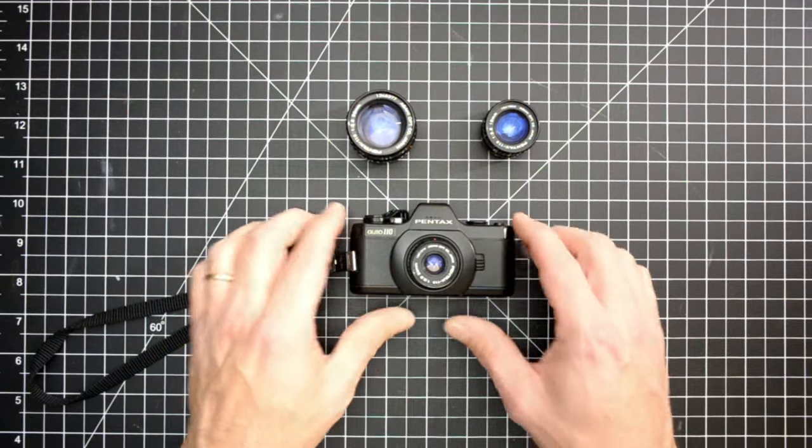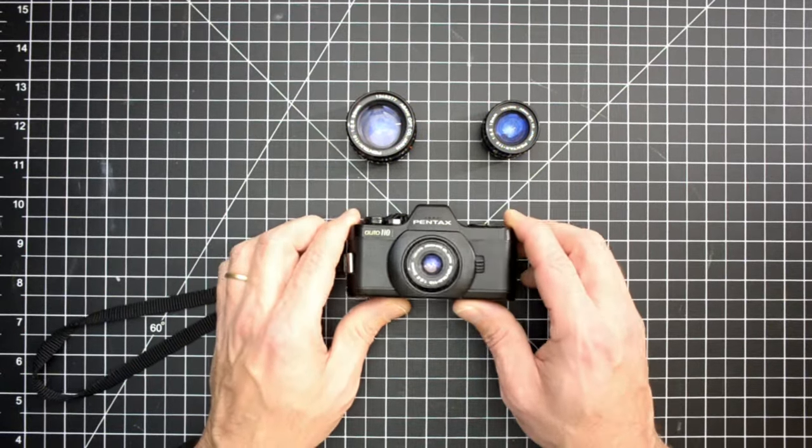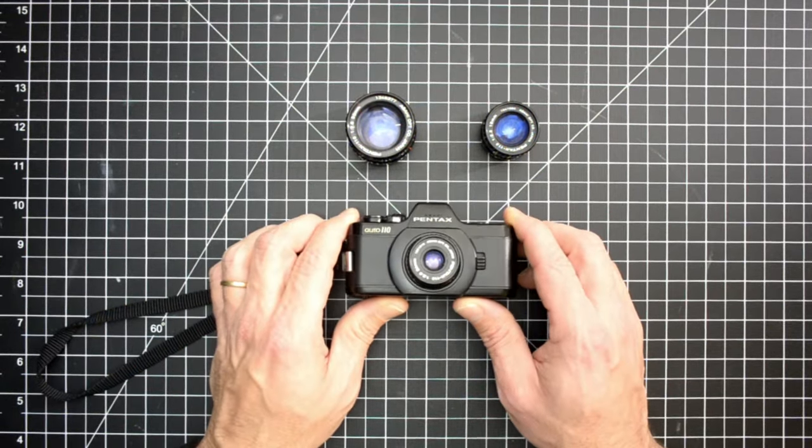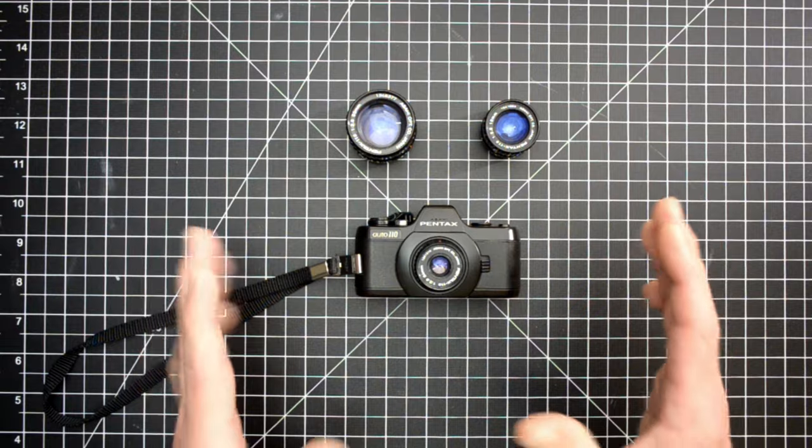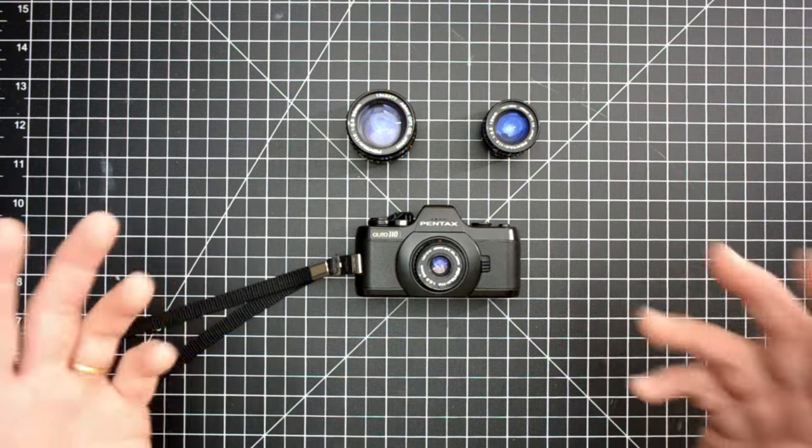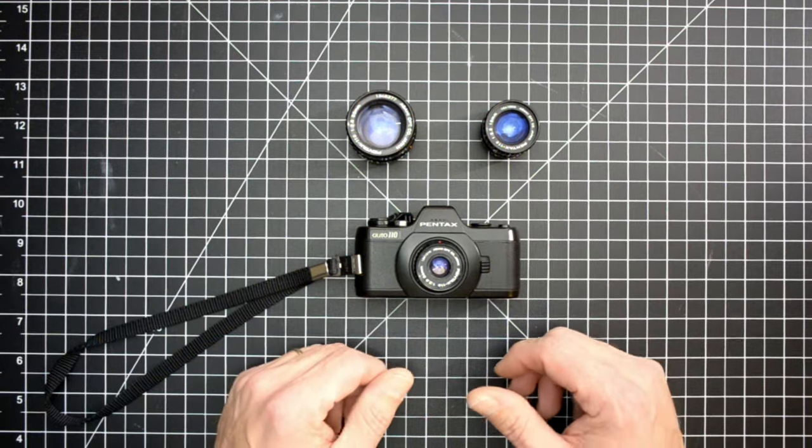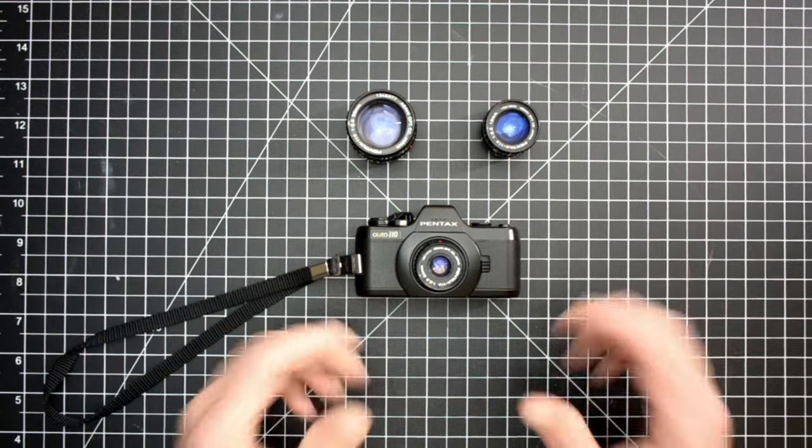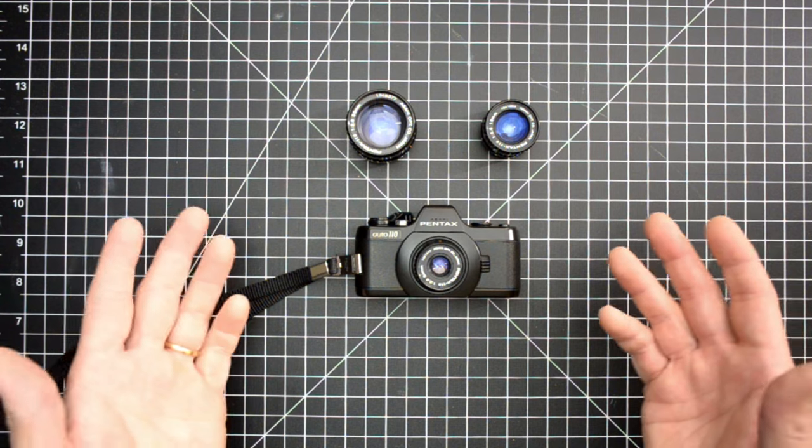In this video I want to talk about the Pentax Auto 110. I've been shooting this camera pretty consistently for the past year or so, and I picked it up from eBay.